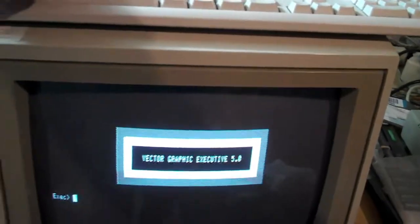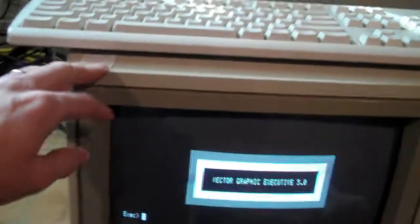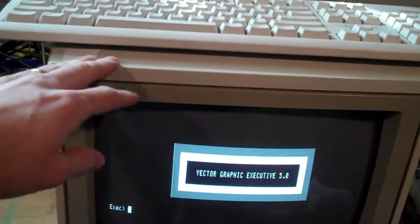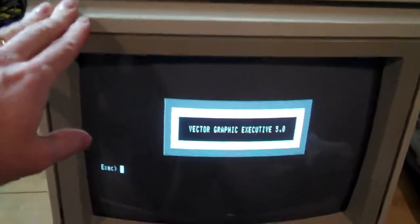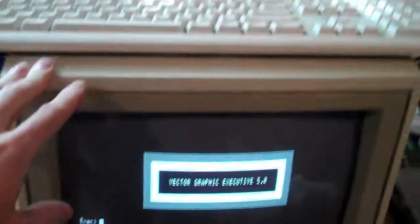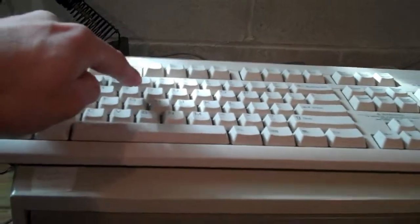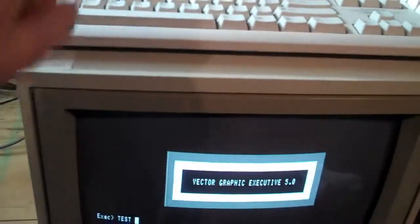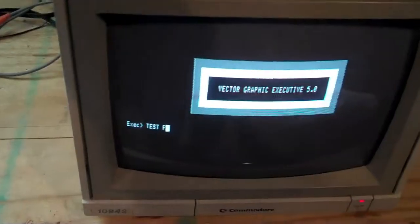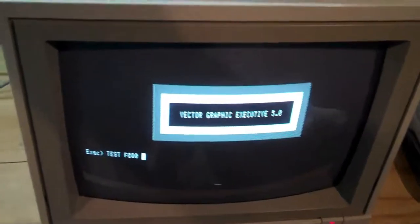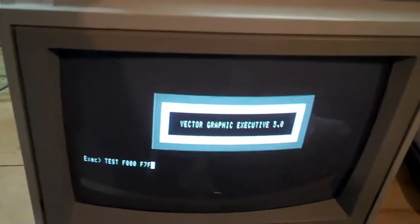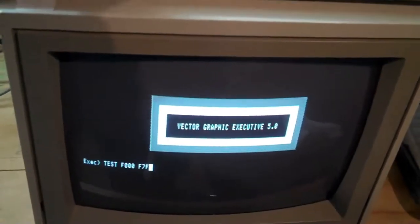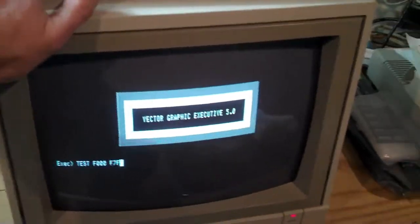And we can test the memory. This is built-in test routines to test the RAMs to see if it gives any errors. So we're going to test the graphics board area.